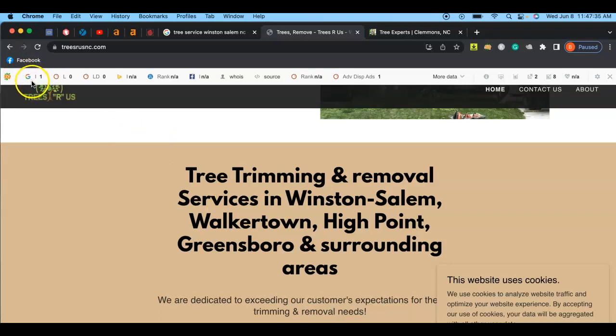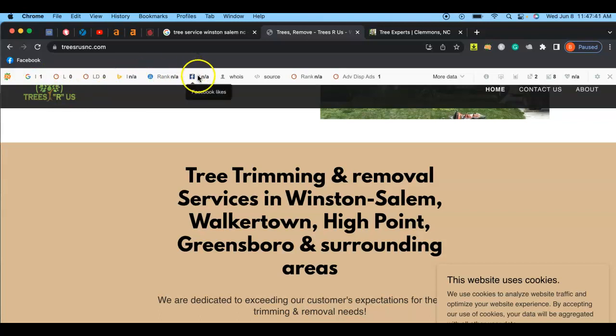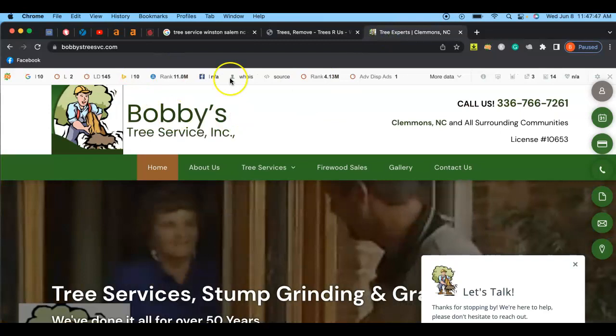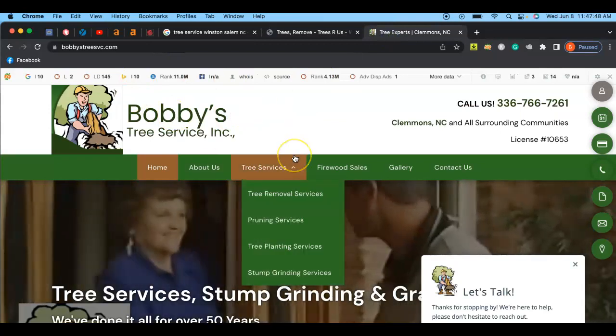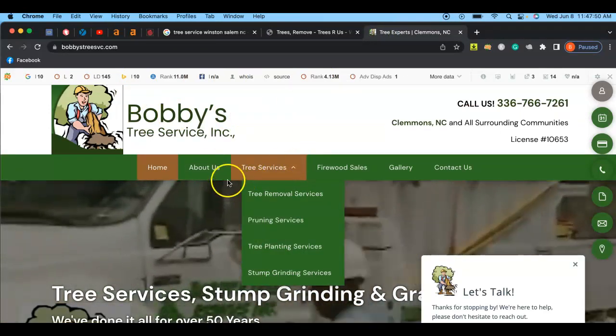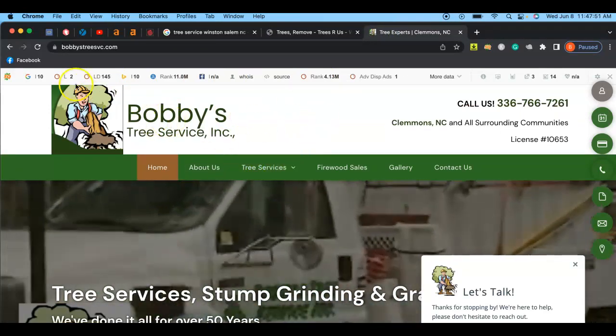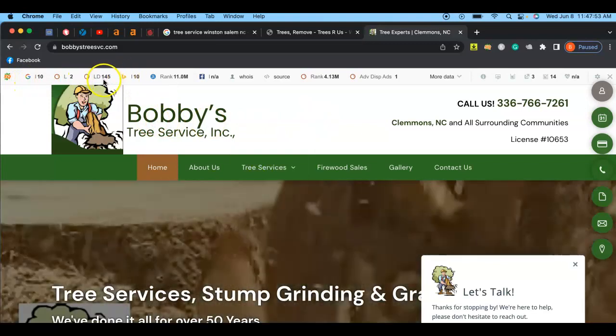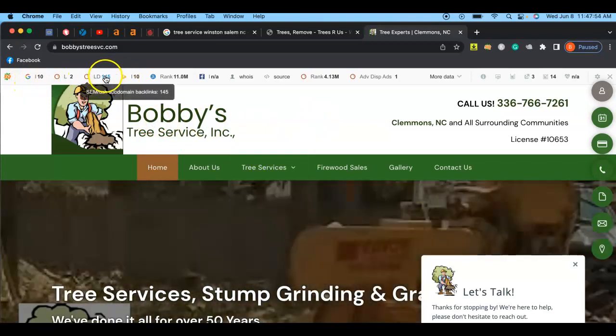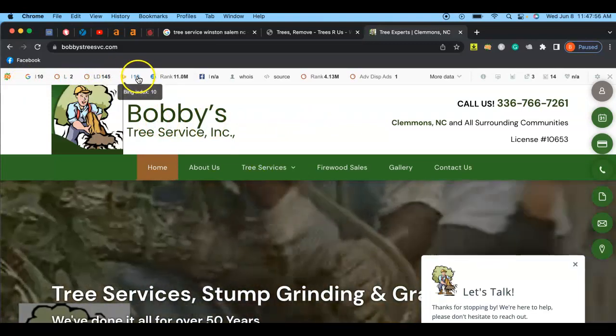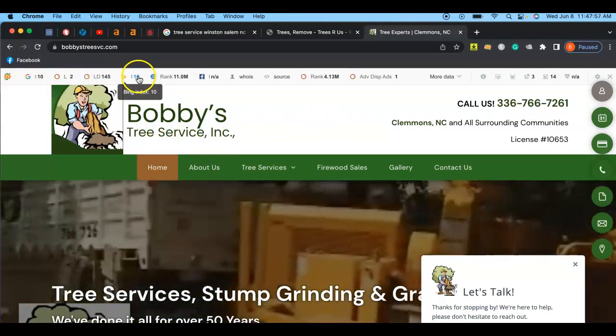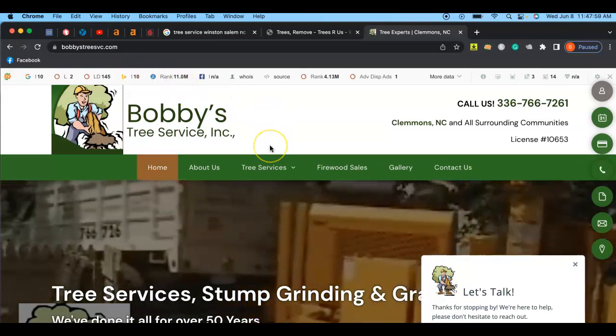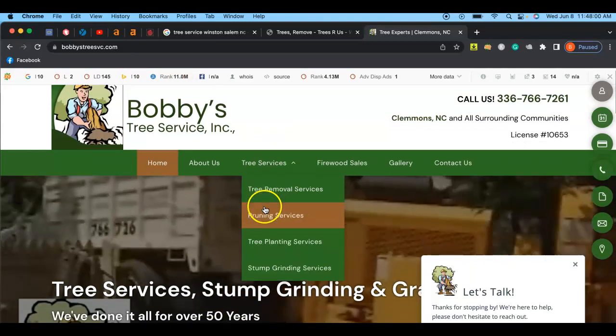As you can tell here, the Google index for your website is one and you don't have a Bing index at all and you don't have a Facebook footprint. So your competitor over here, Bobby's Tree Service, these guys have 10 and they have 145 subdomain backlinks and a Bing index of 10 as well.